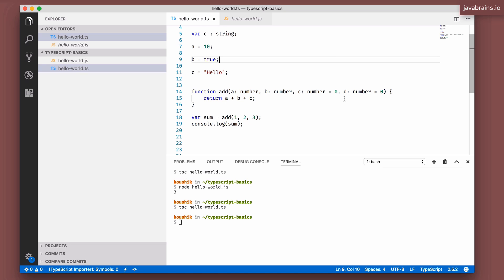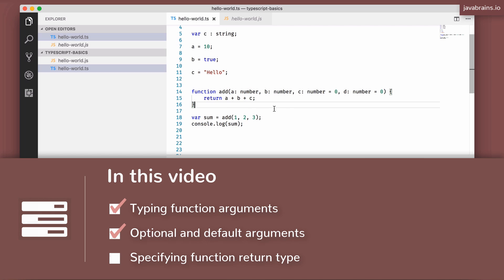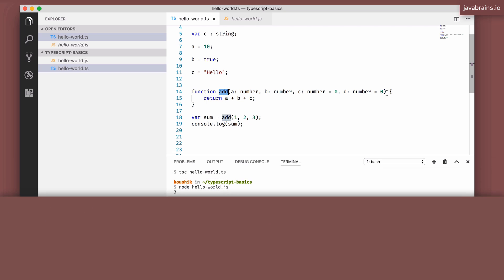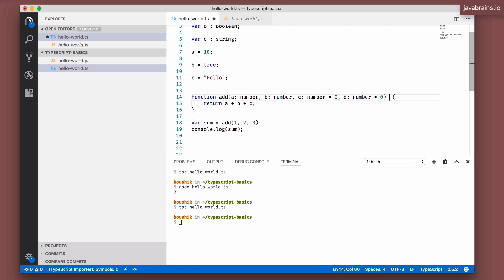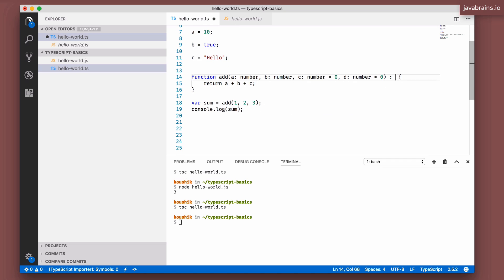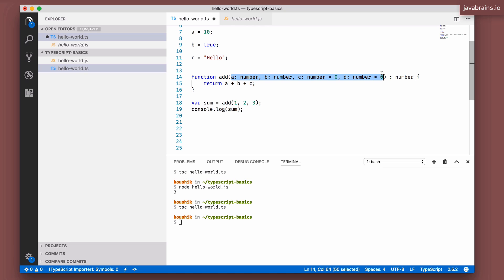Before we move on, the return type of a function can also be specified. Following the closing parenthesis with colon `number` tells TypeScript that the `add` function always returns a number. This gives you type safety on both the input arguments and the return type — so you know the return of `add` can be assigned to any number variable. With that, let's move on to the next video, where we'll talk about implicit typing.